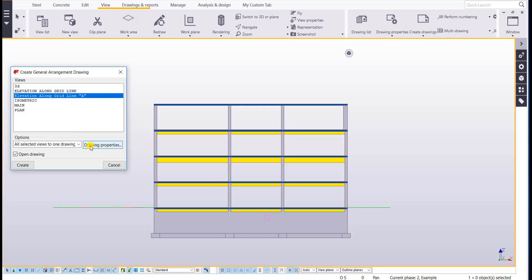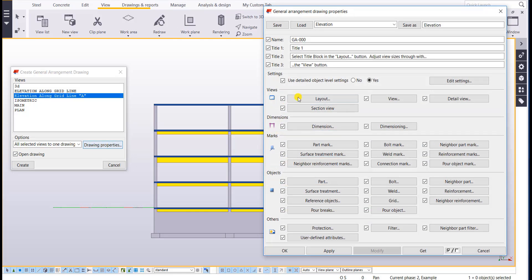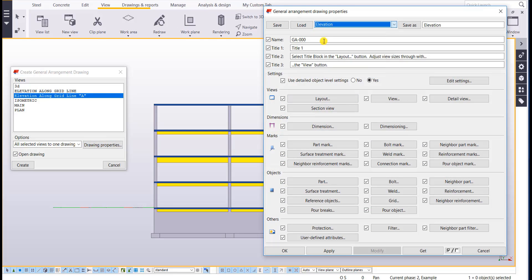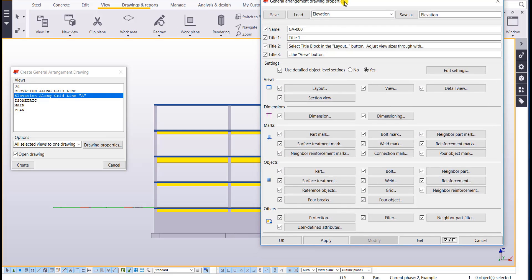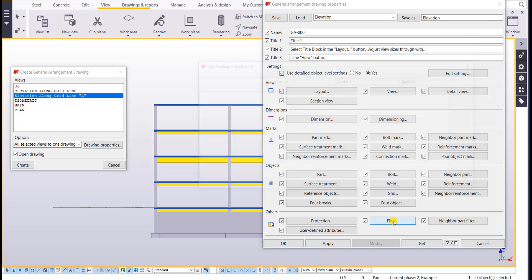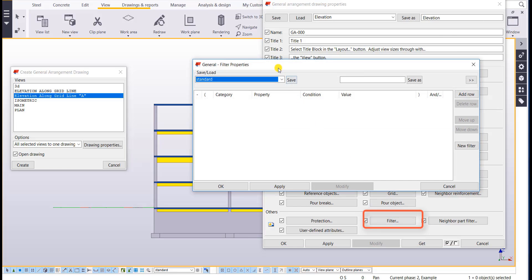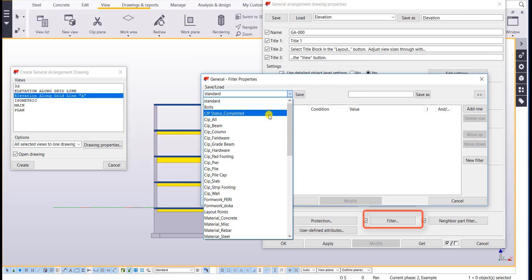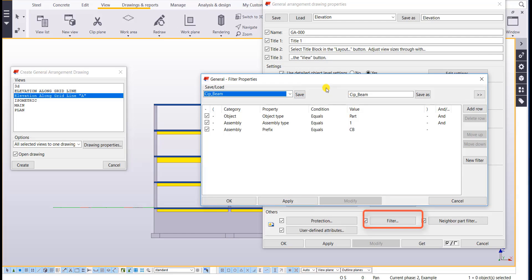I want to open this after I create it. So let's go ahead and pull up the drawing properties first. So I've loaded my elevation settings. If you want to hide or isolate a certain type of filter, you can do that here. So if I only wanted to show beams on my drawing or I only wanted to show pours on my drawing, you would use that filter here.